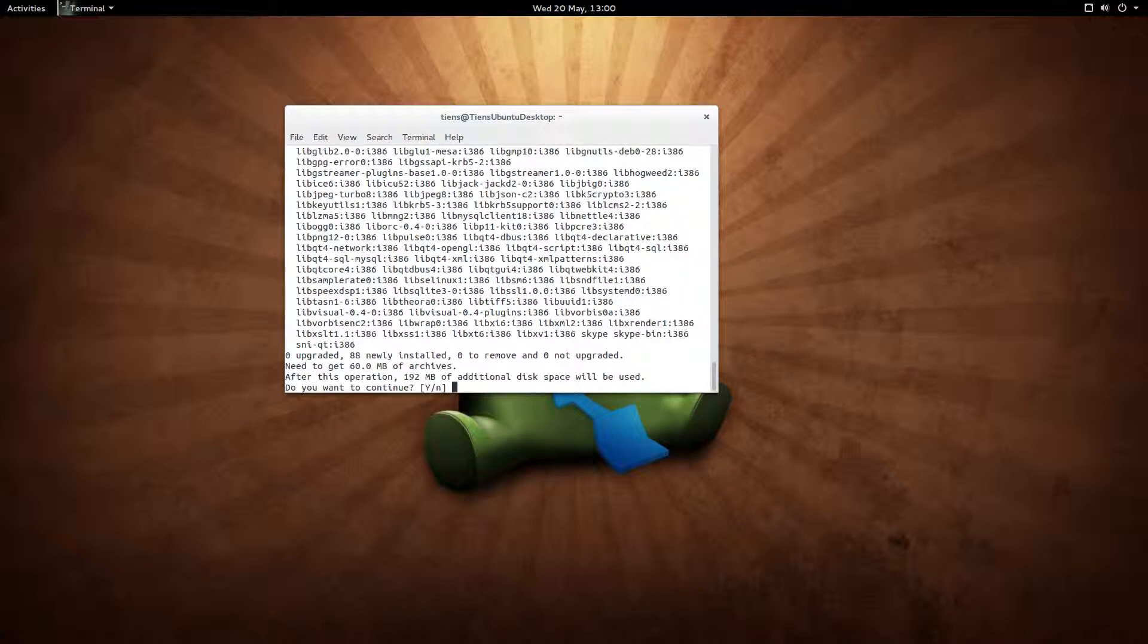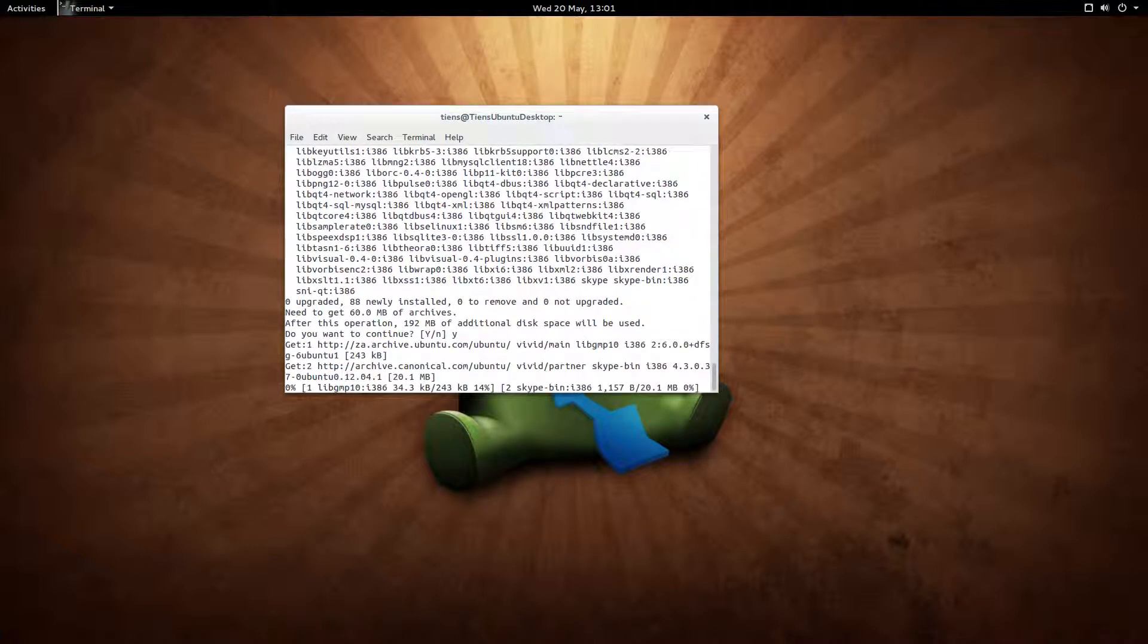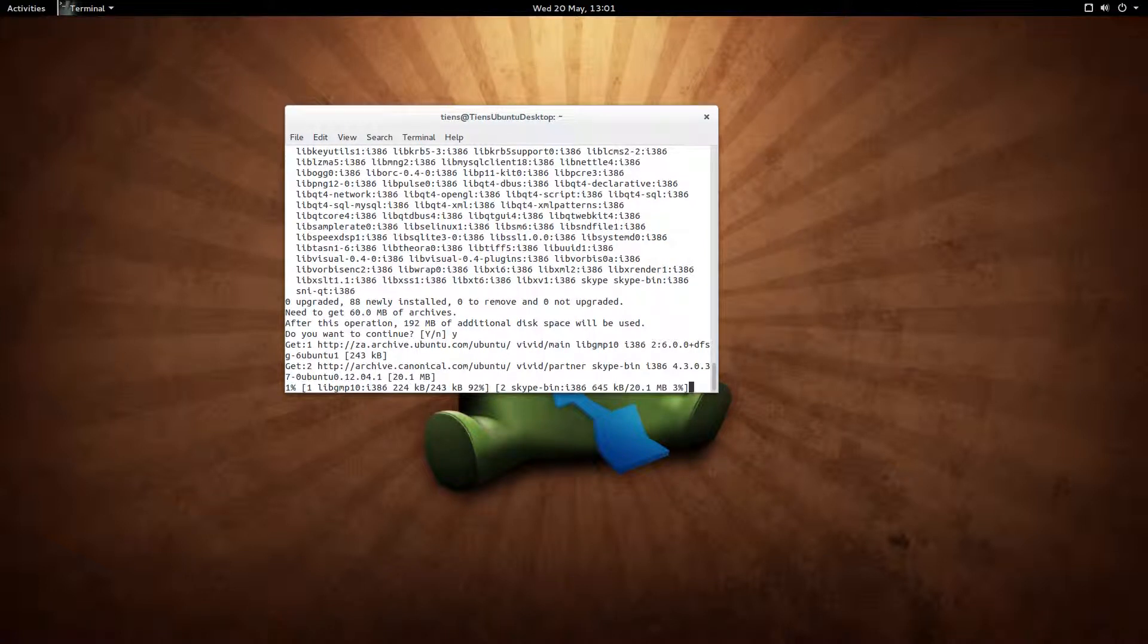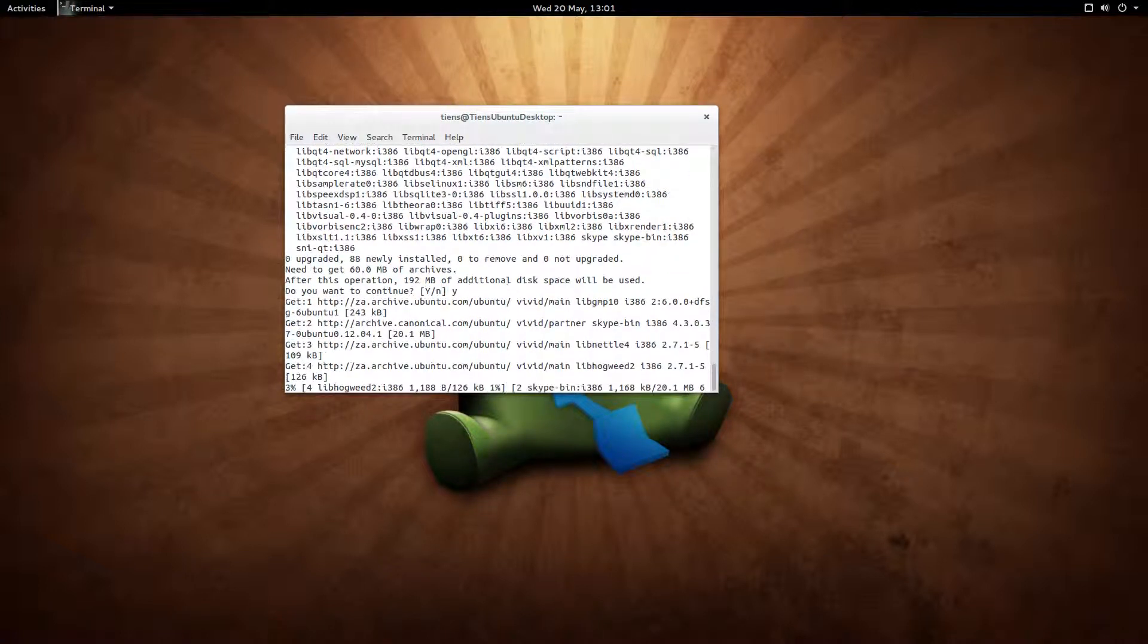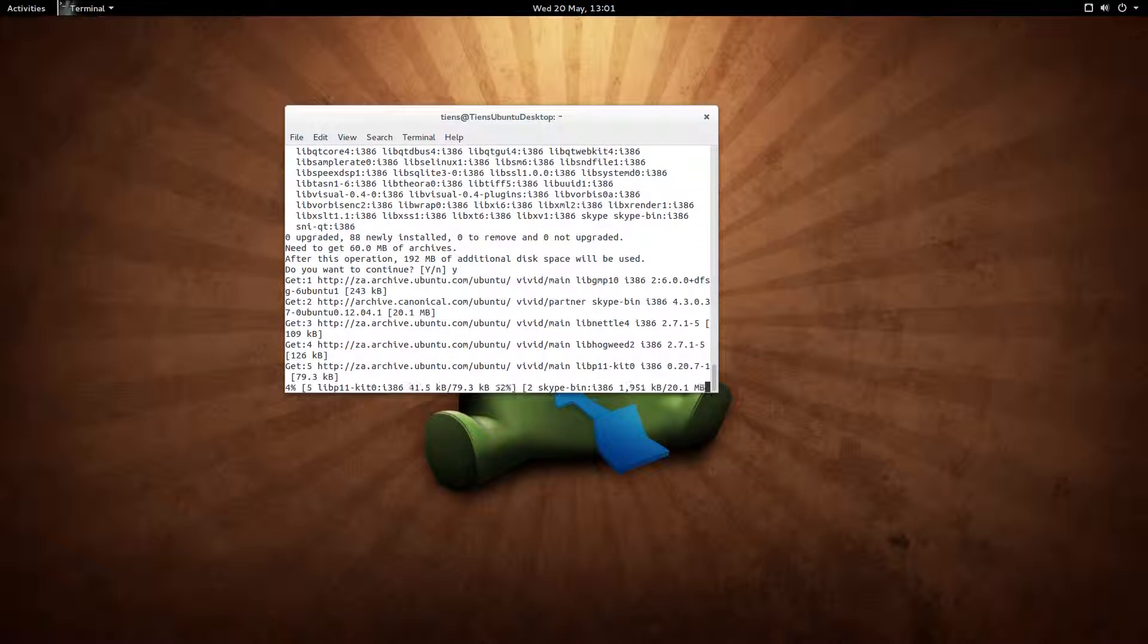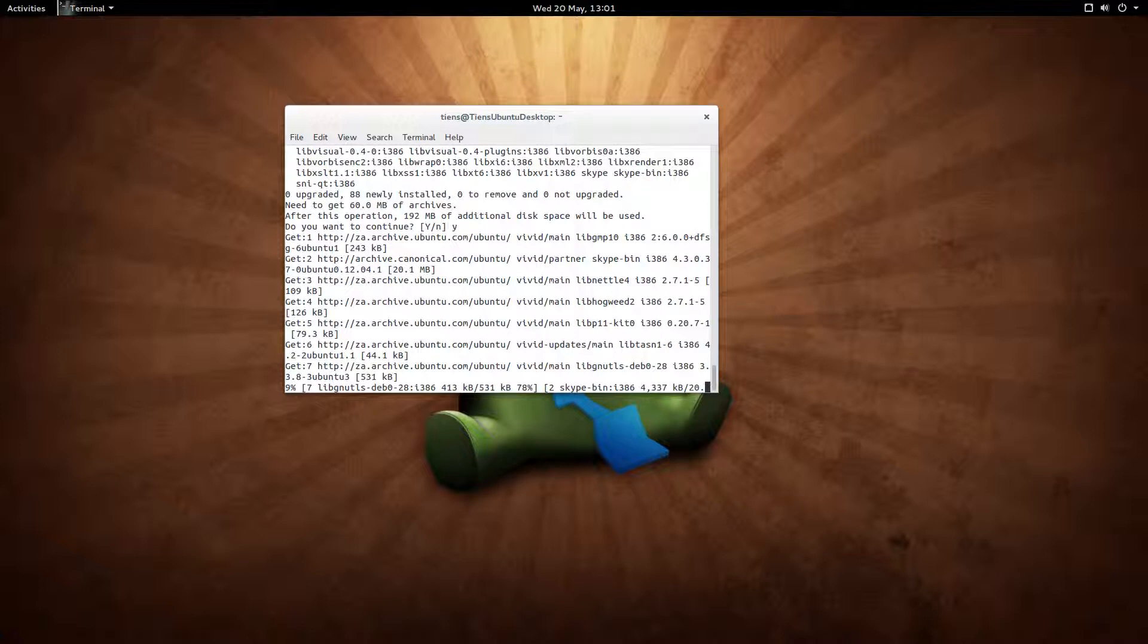It's going to ask us to download and install 192 megs of additional disk space that we need. I'm not sure if it's the download size. I say yes, I want it. Press Enter. This is going to take a while, so I'm going to pause the video again just to show you how it looks like after we run Skype. So it's downloading now and I'll be back